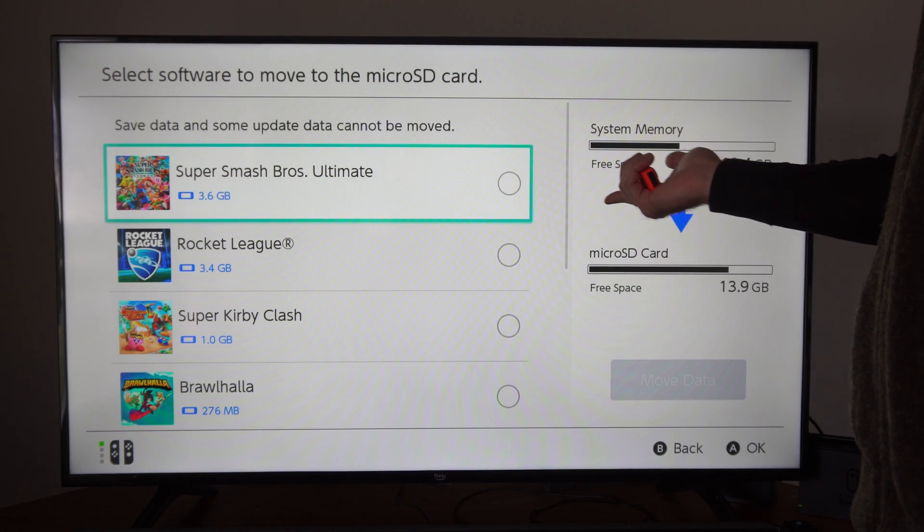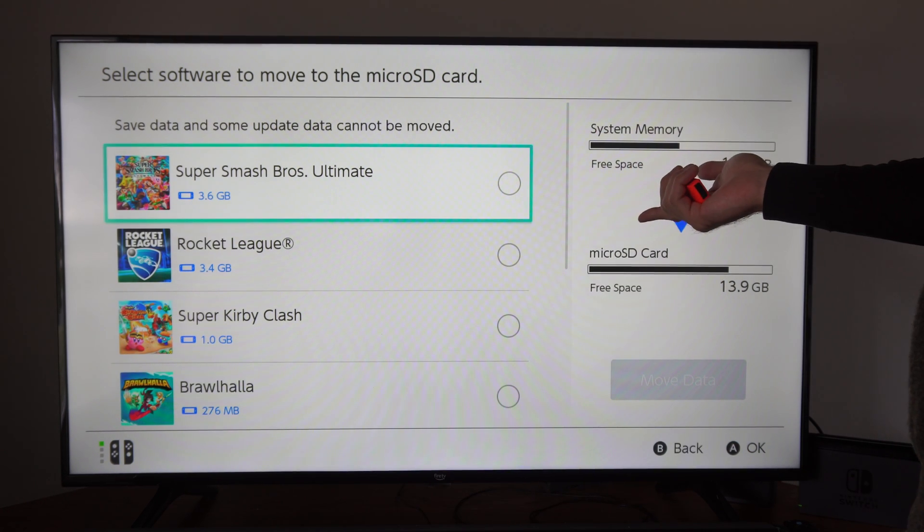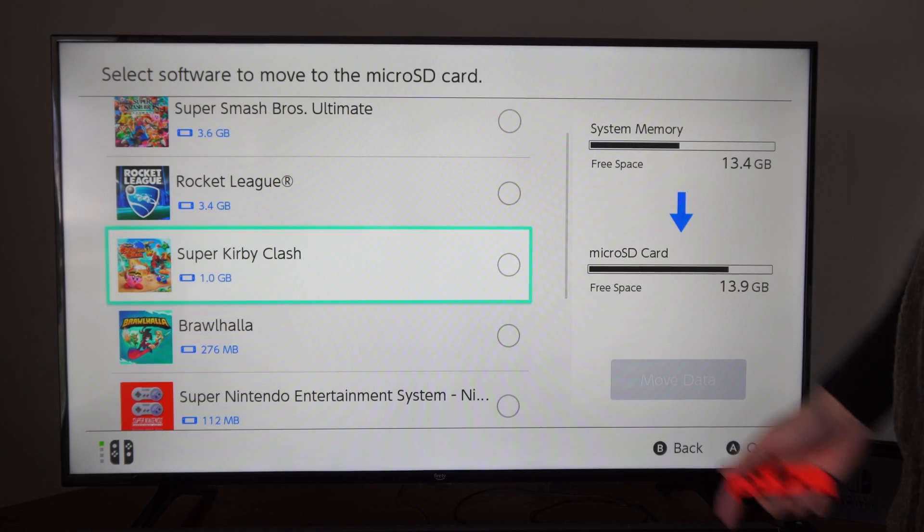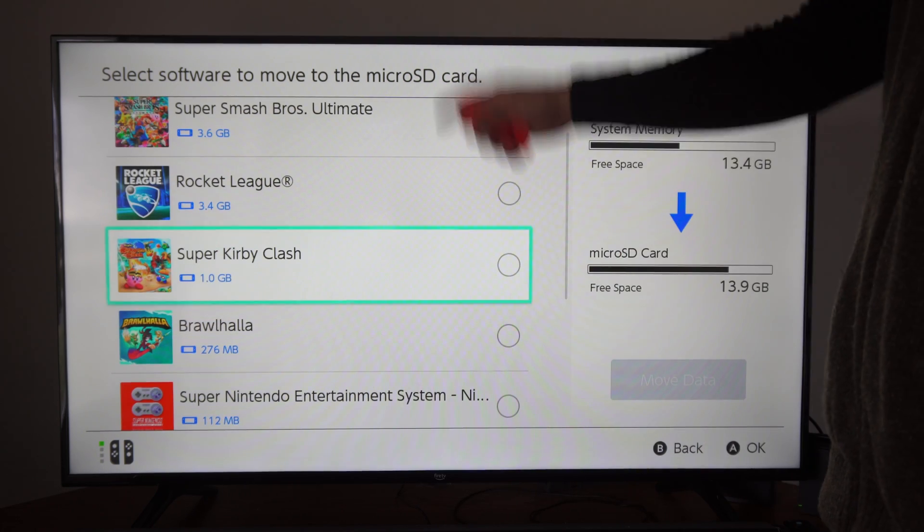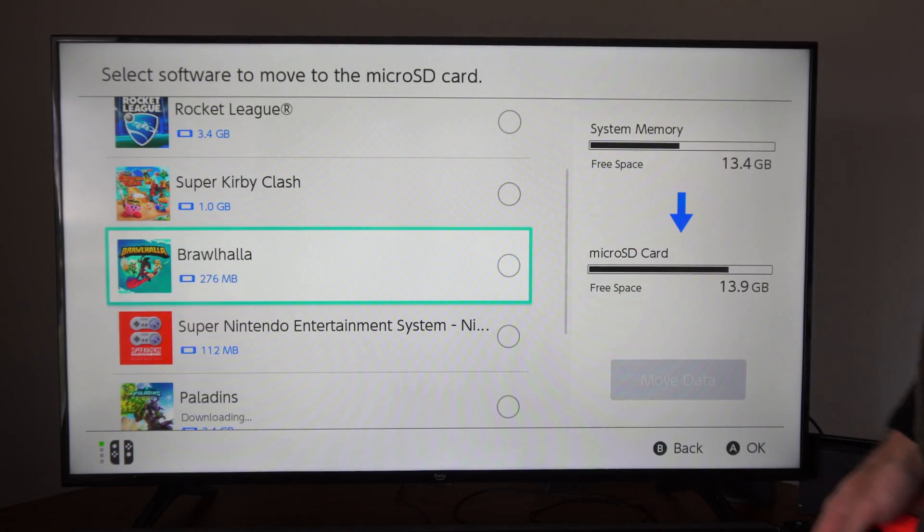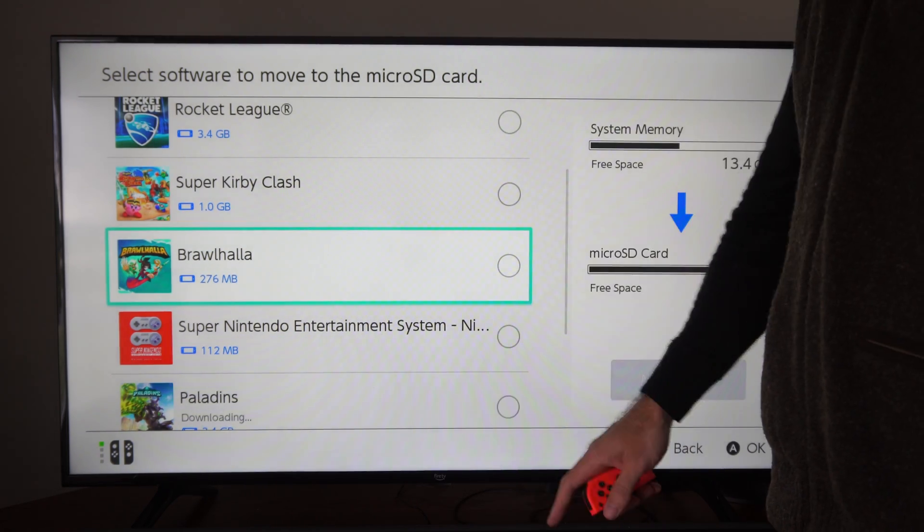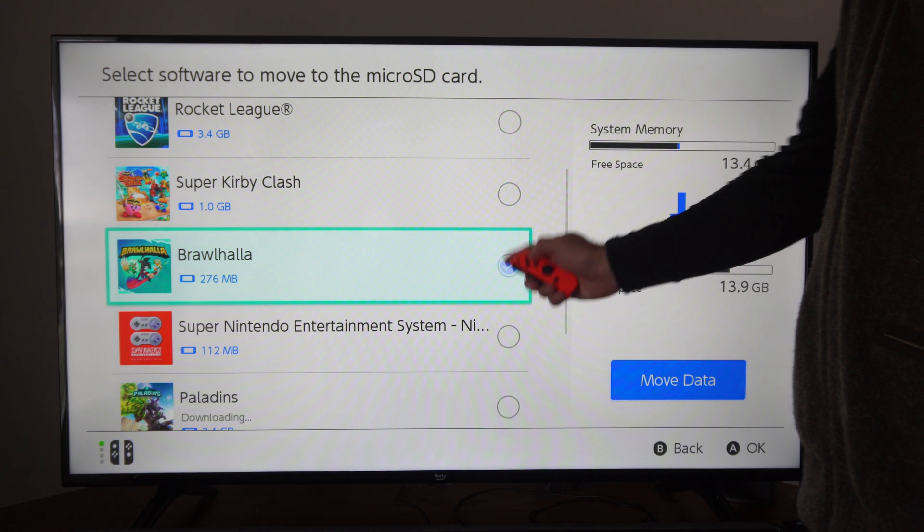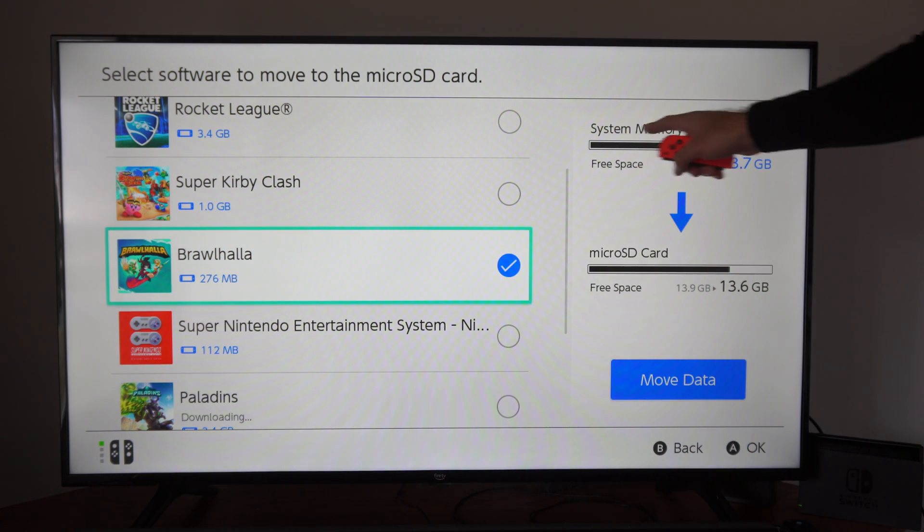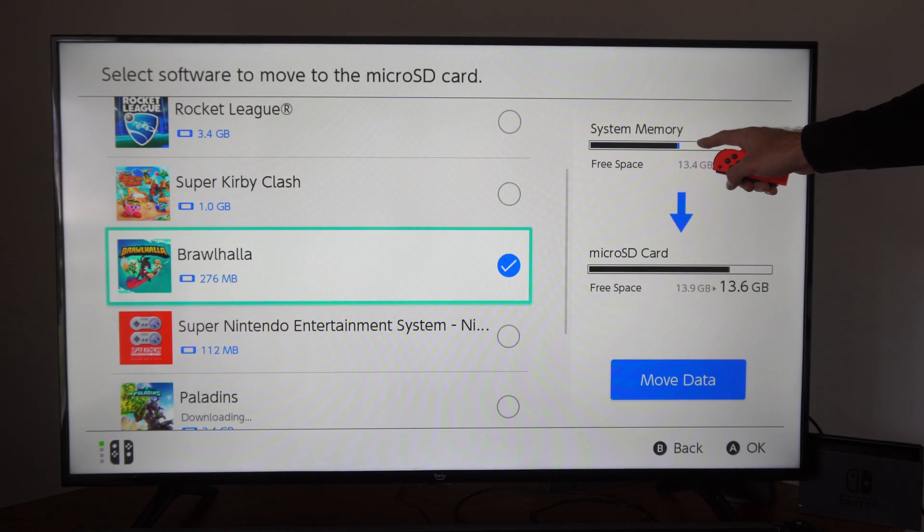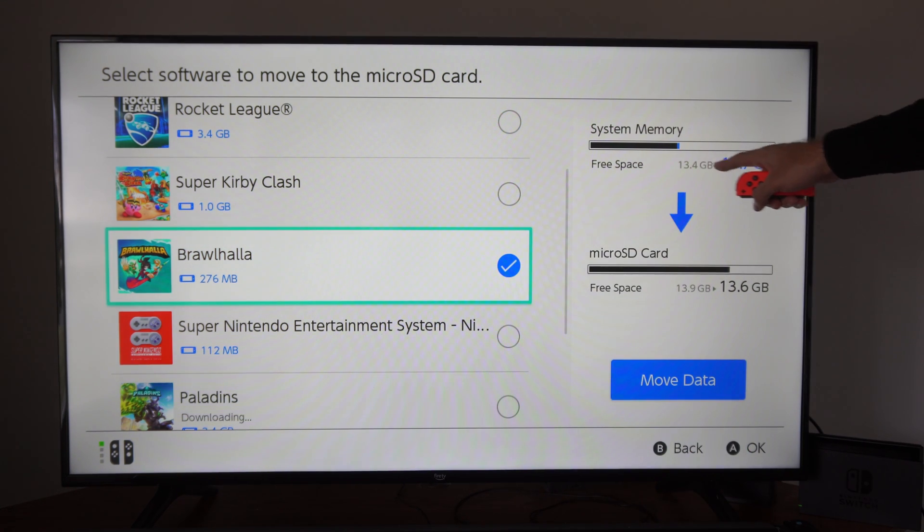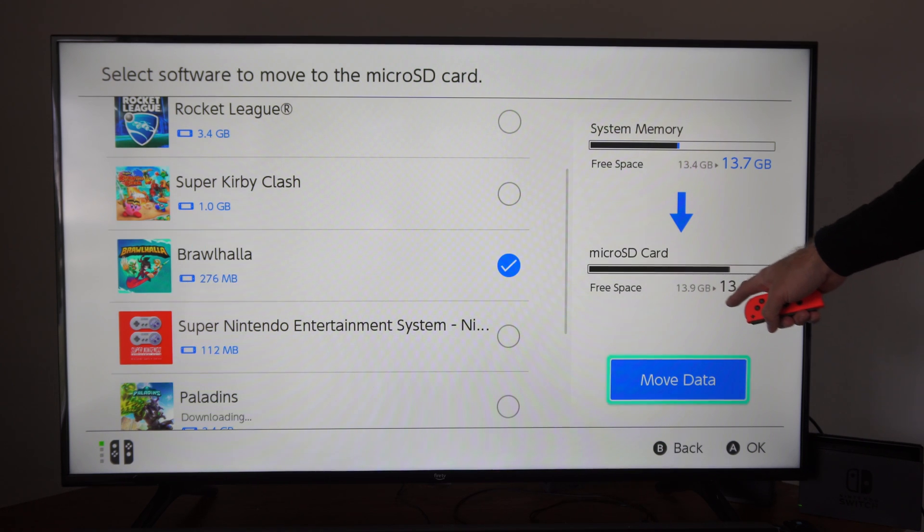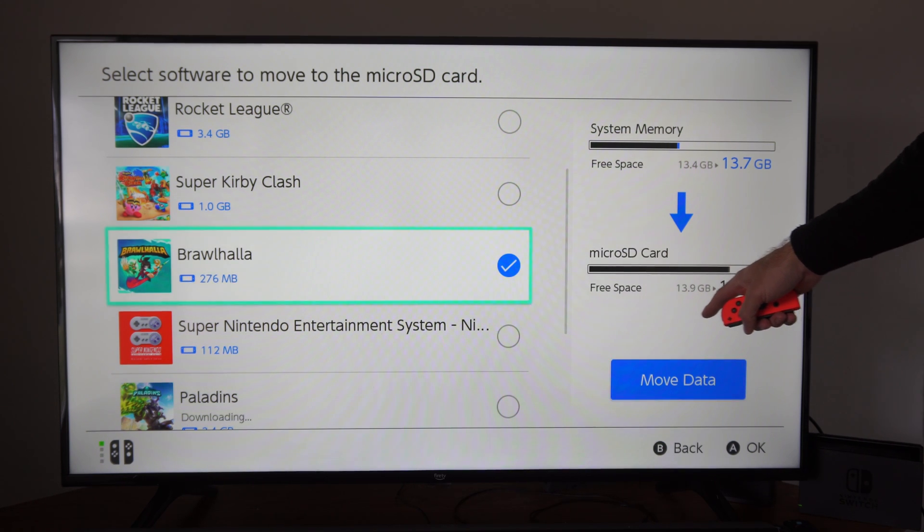I can see Super Smash Brothers, Rocket League, Super Kirby Clash. Let's choose Brawlhalla just because it's a smaller file. Select it right here. Now I'm going to move it from my system memory, and I'm going to move it over to my micro SD card.